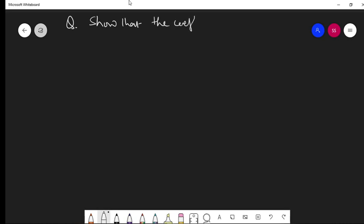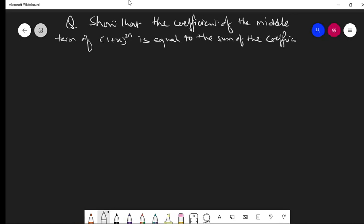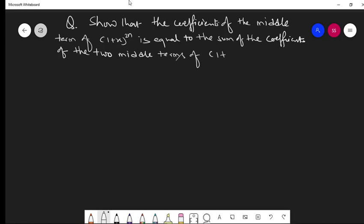Now the question goes like this: show that the coefficient of the middle term of (1+x)^(2n) is equal to the sum of the coefficients of the two middle terms of (1+x)^(2n-1). This is the question.